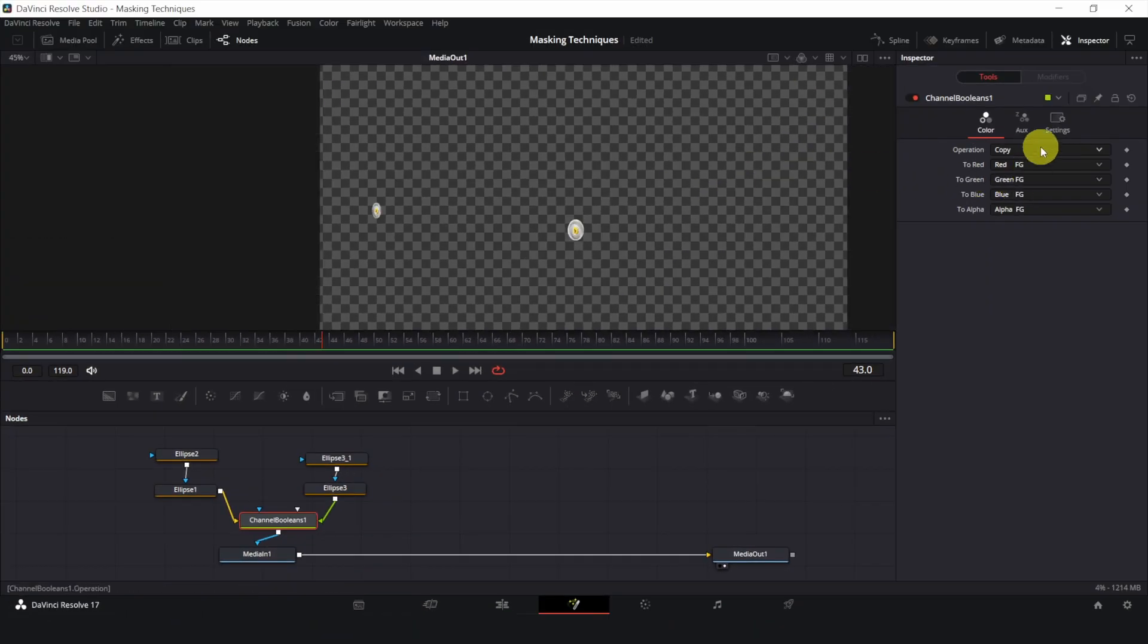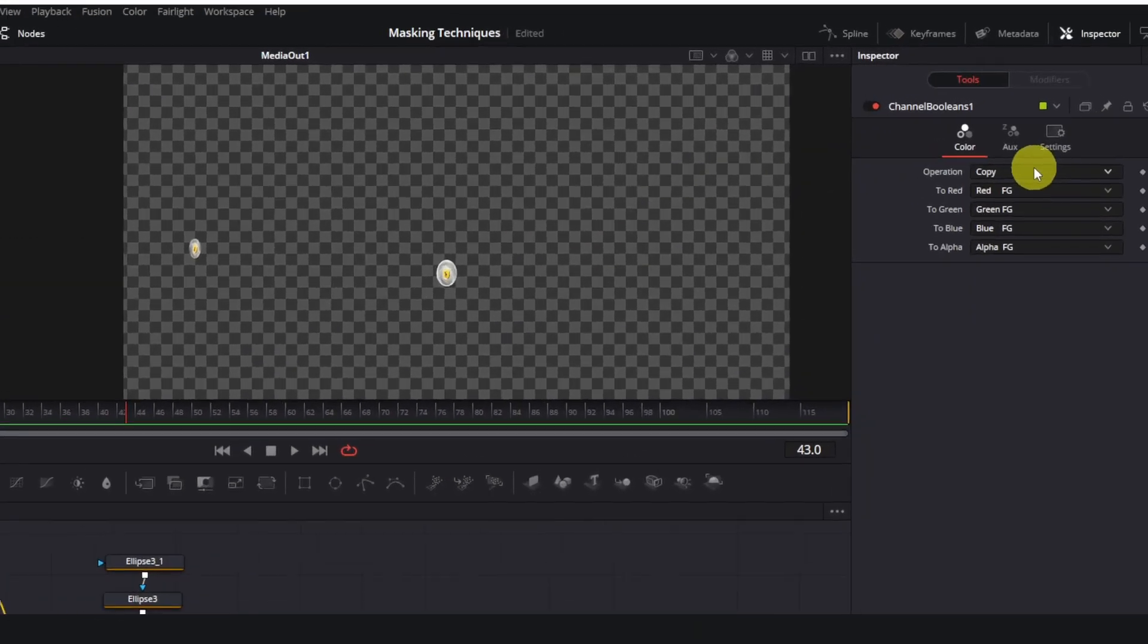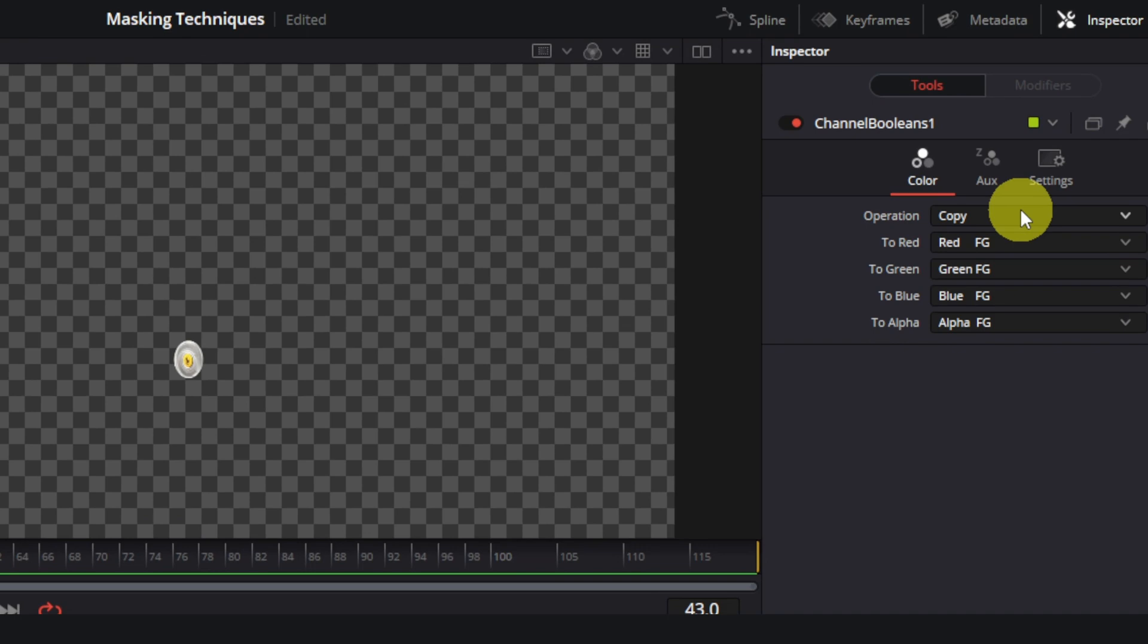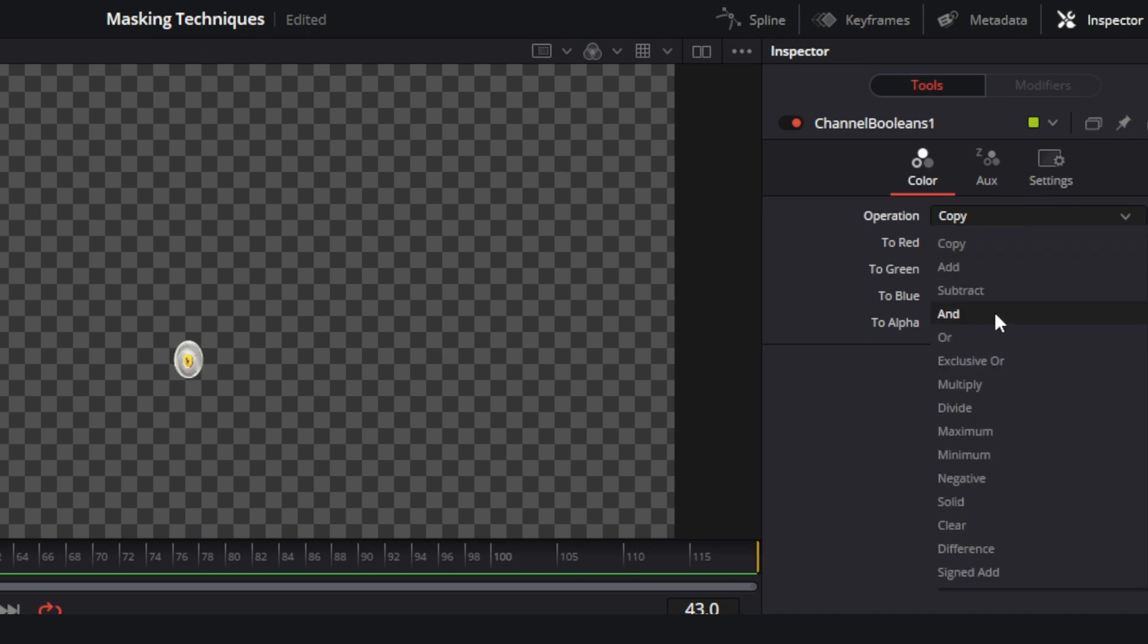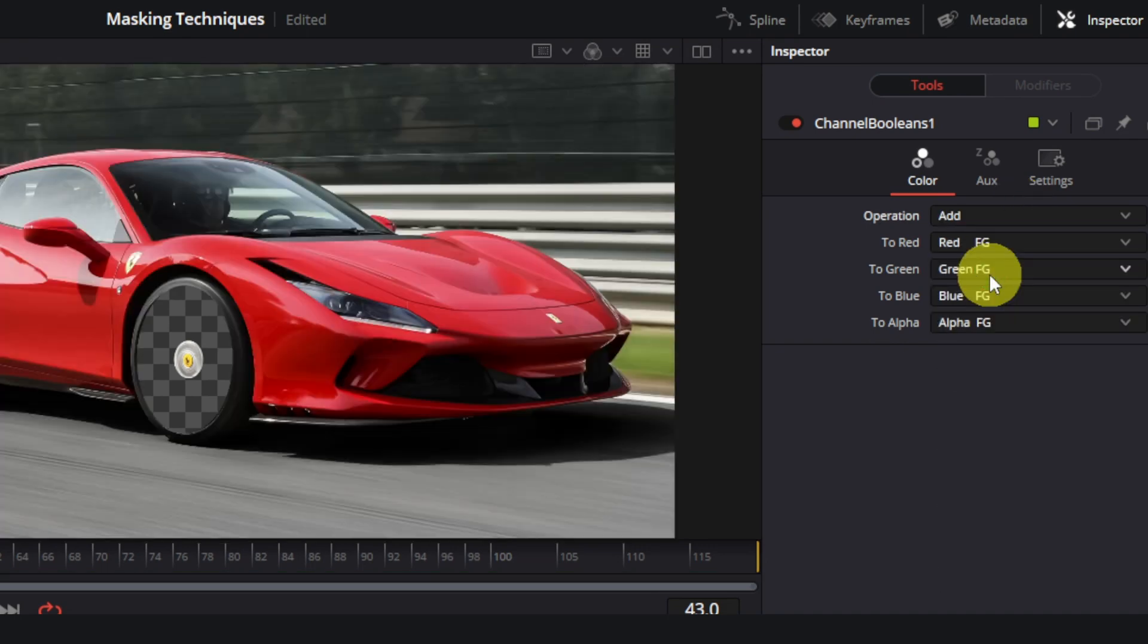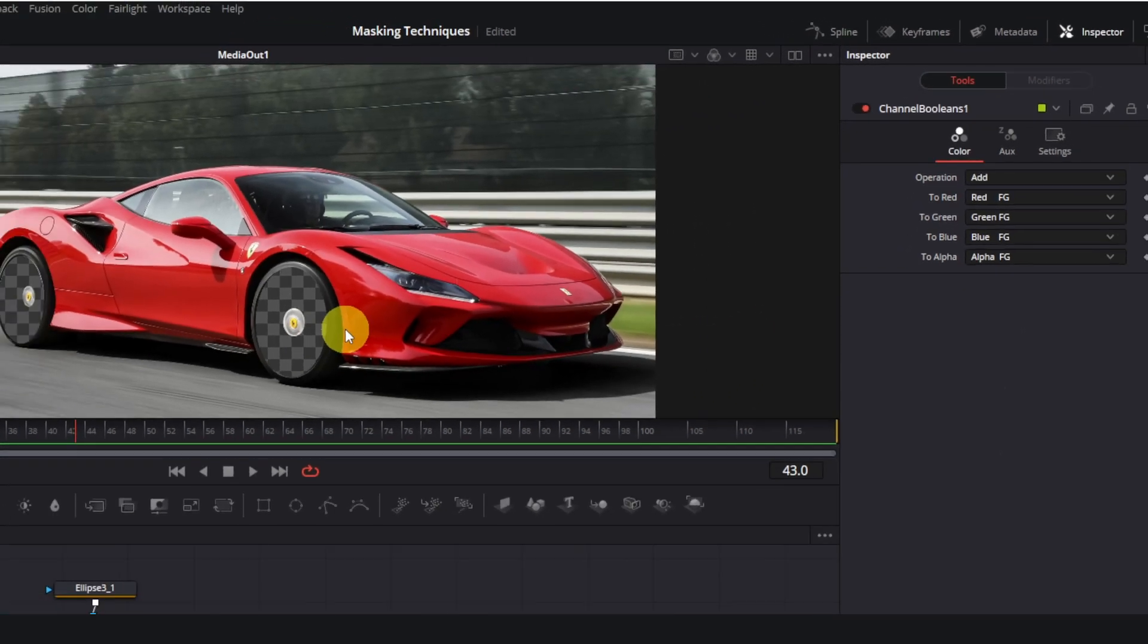Finally, with channel booleans selected, change the operation from copy to add. And voila, job's done.